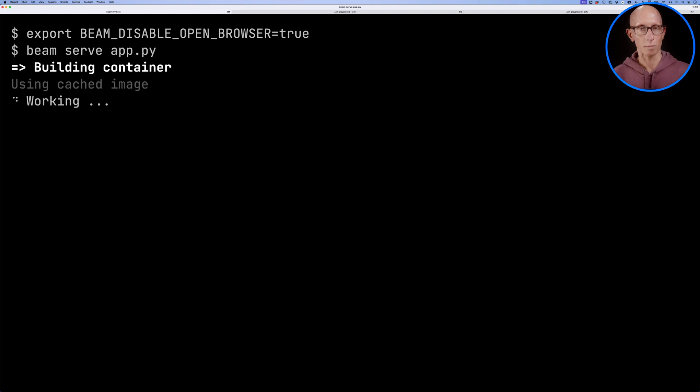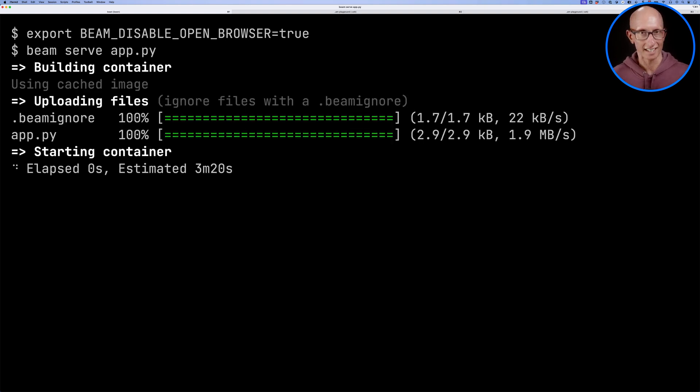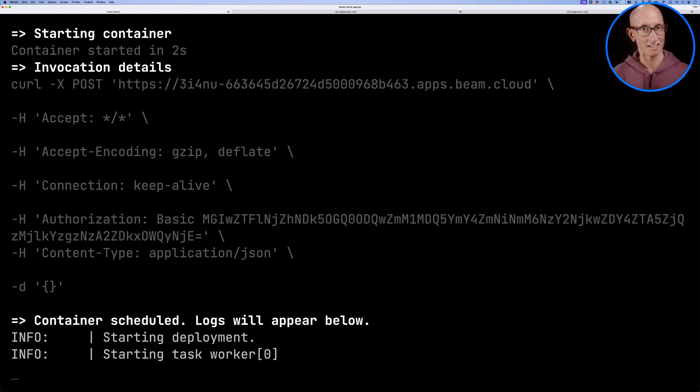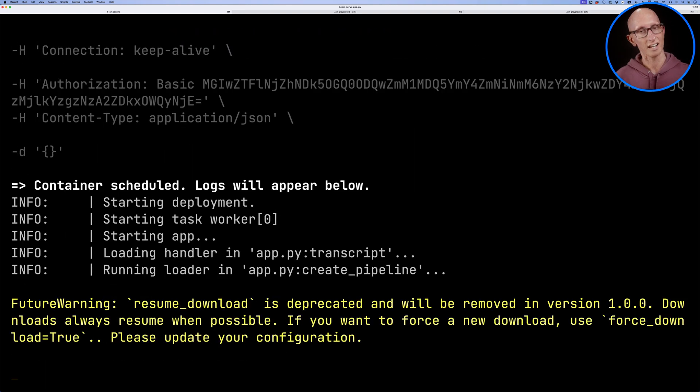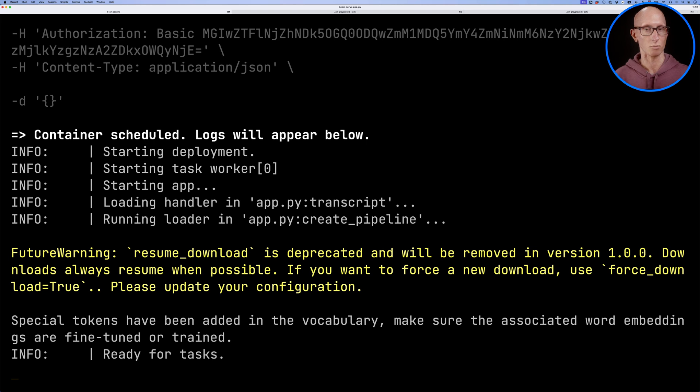You can see when we run that, it builds a container, it uploads the files, it starts the container, and then it gives us invocation details. And then it says, hey, I'm ready for tasks.